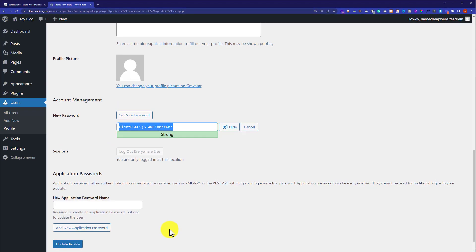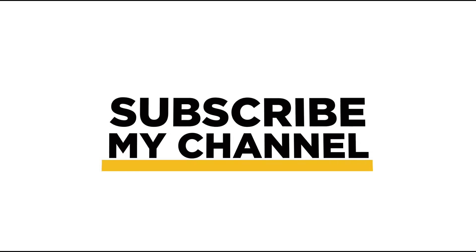So this is how you can access the WordPress dashboard from the cPanel. Thank you so much for watching my video tutorial. Please like the video and subscribe to my channel. Thank you.